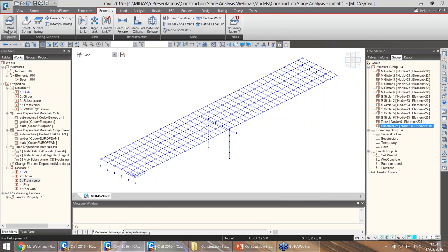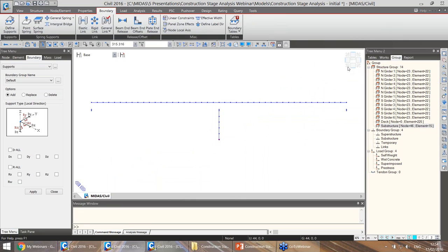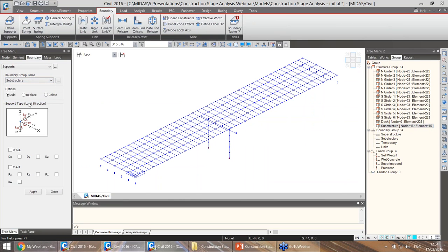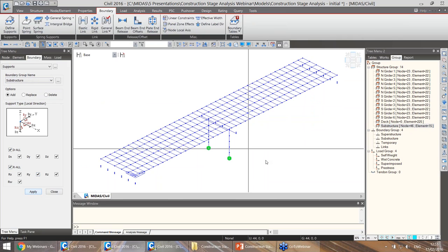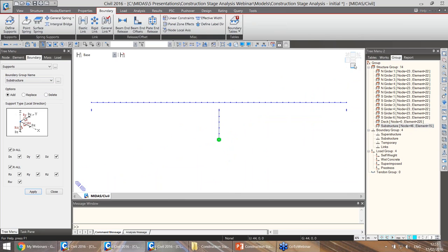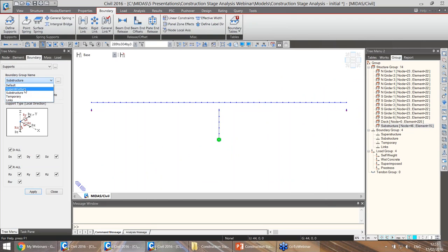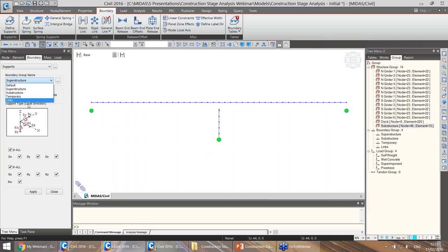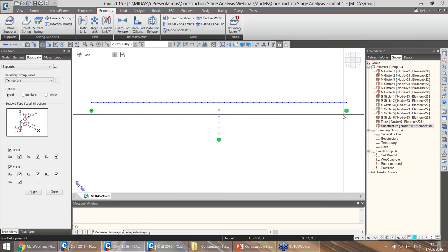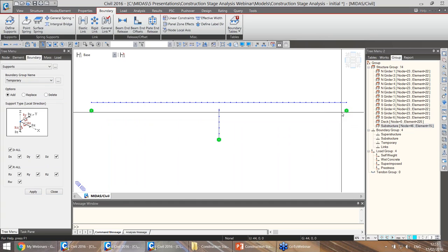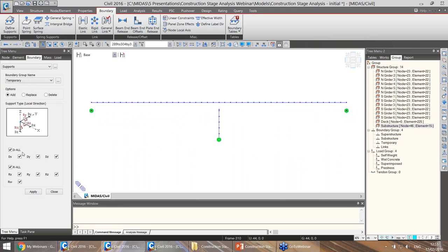Now we can start adding boundary conditions. First, we add supports for the substructure — selecting the nodes, choosing the substructure boundary group, and specifying the constrained degrees of freedom. Then we add supports for the superstructure using the superstructure boundary group. We also add the temporary simply-supported condition, where we release DX, and make sure we are in the temporary boundary group.